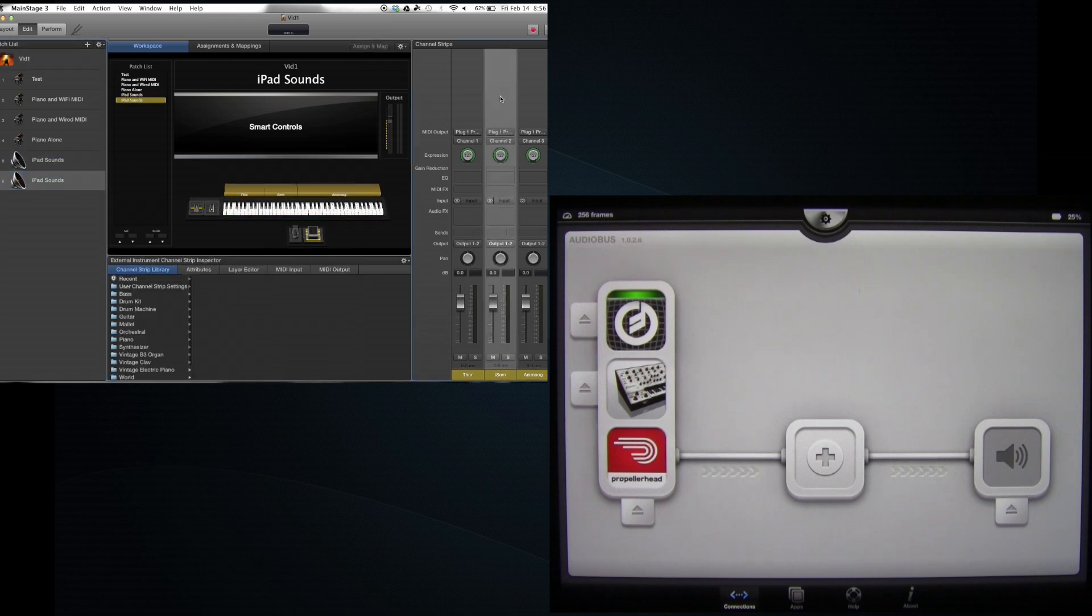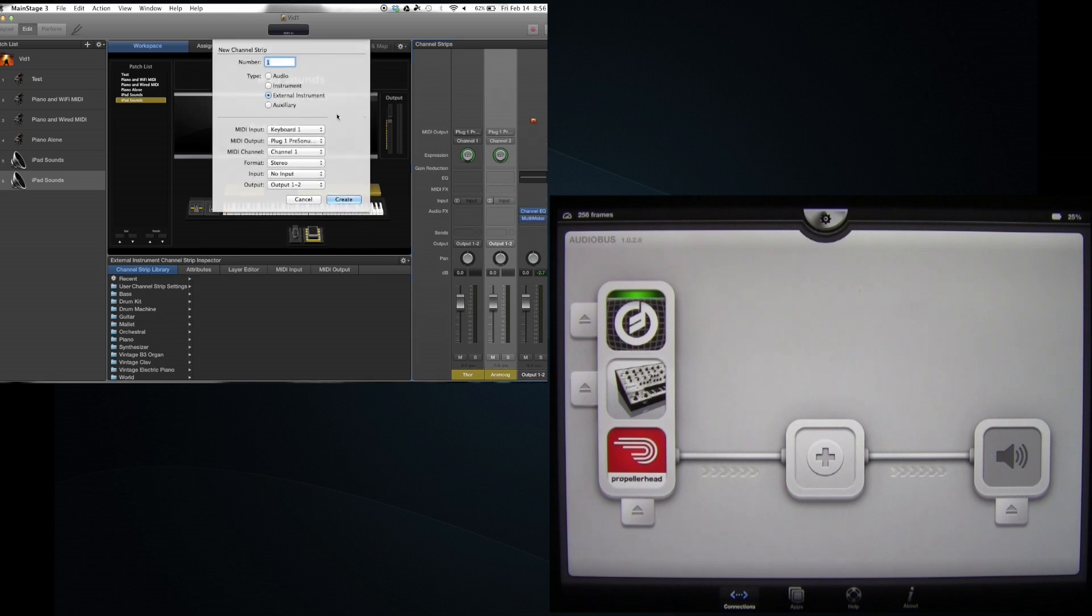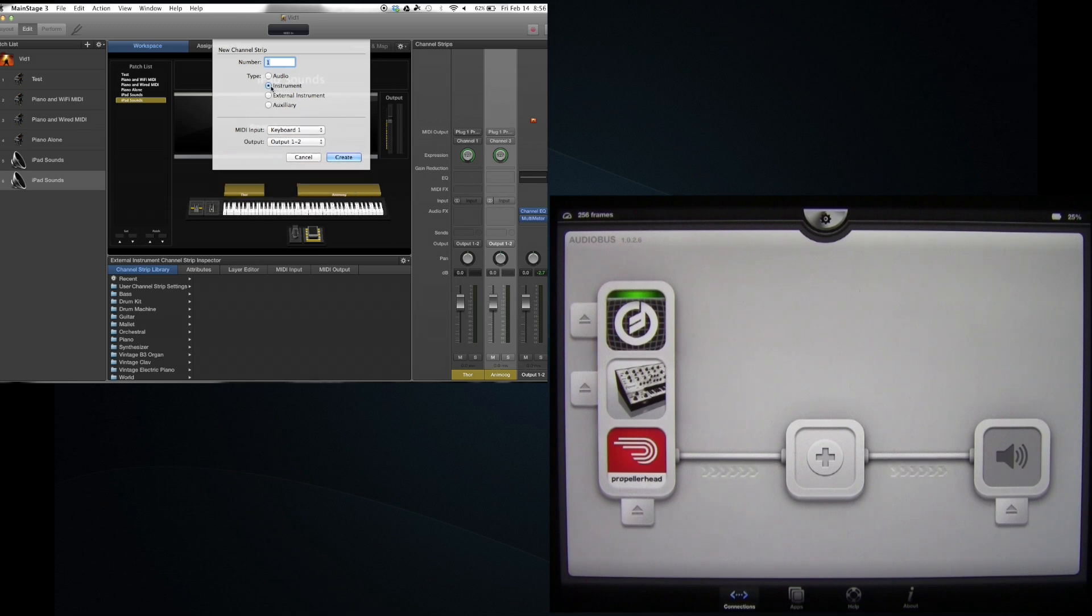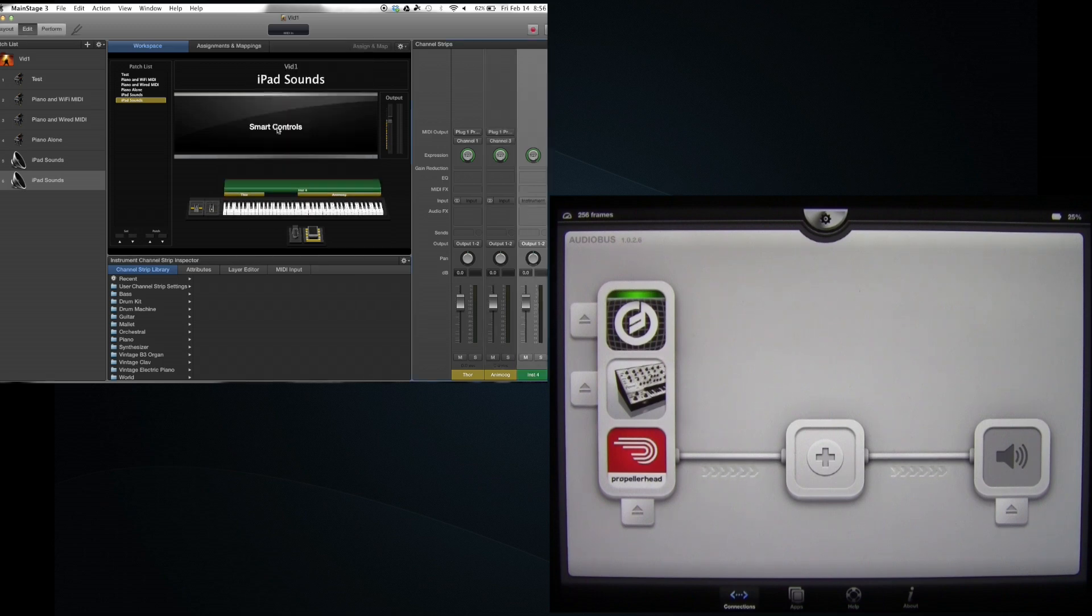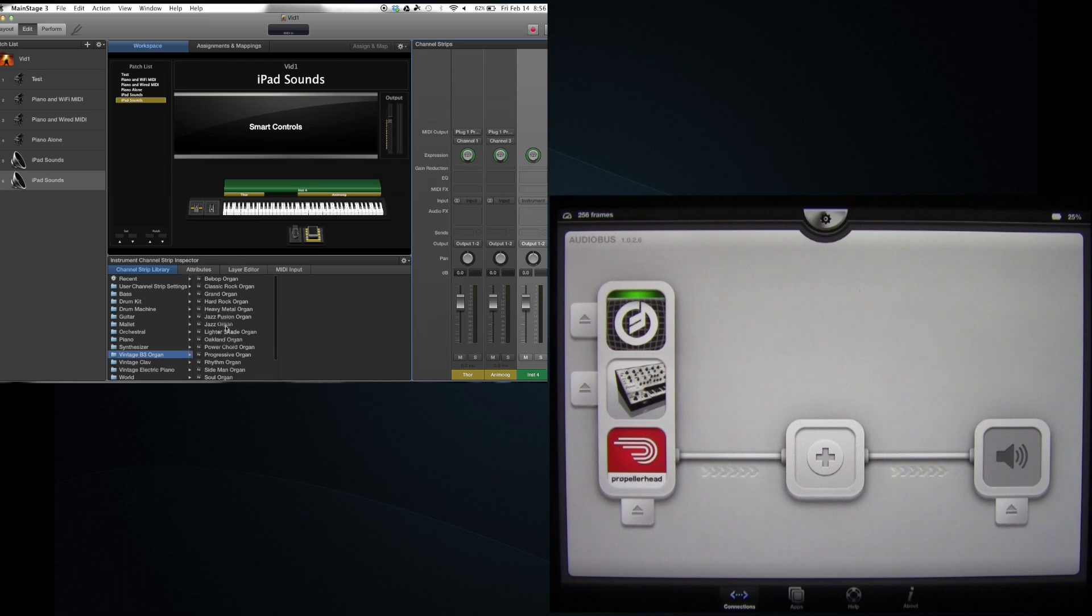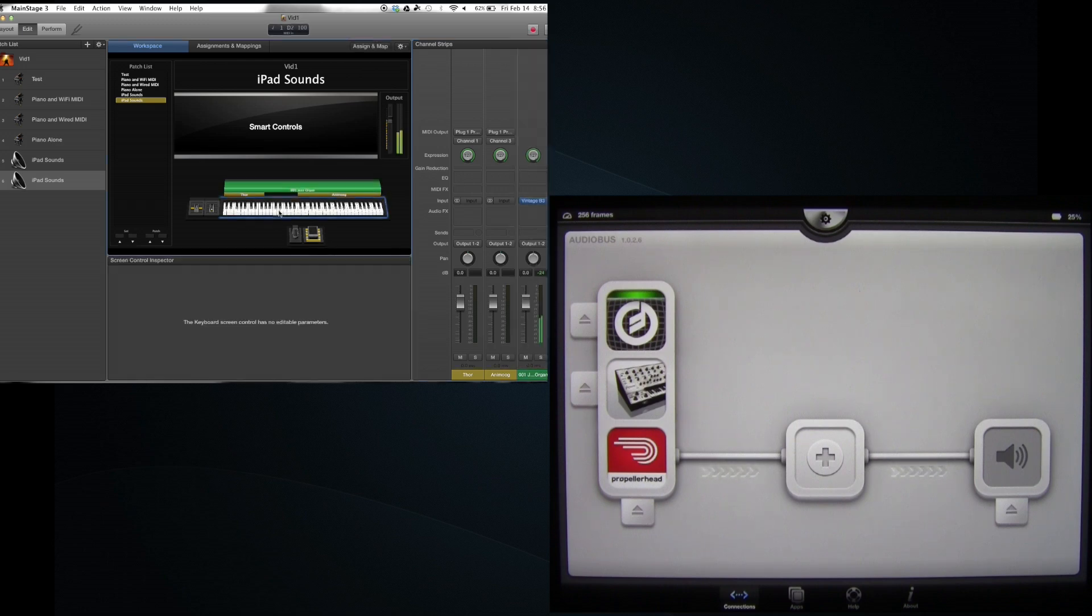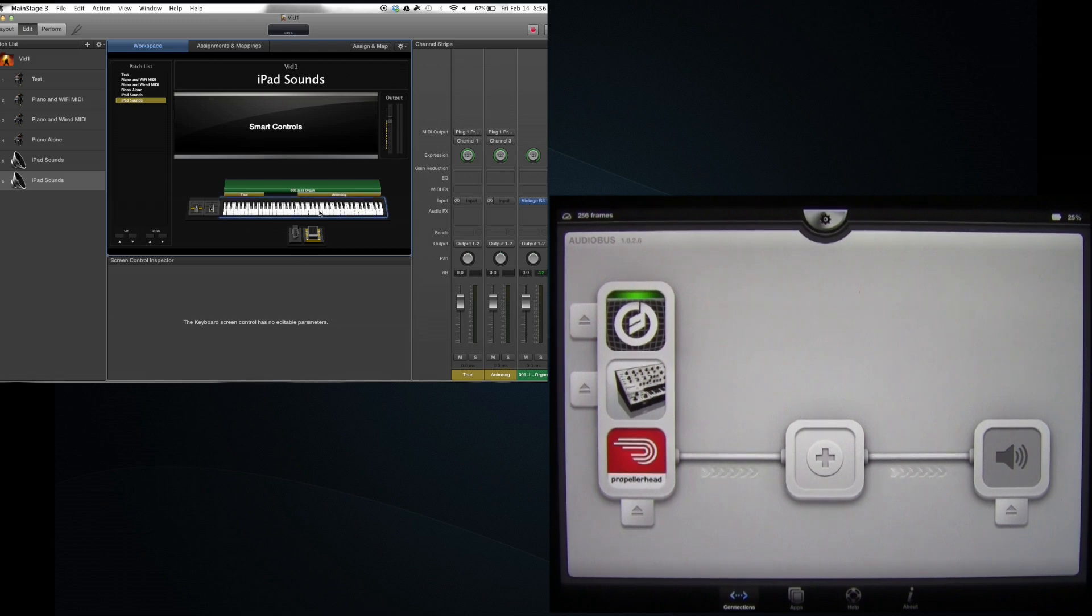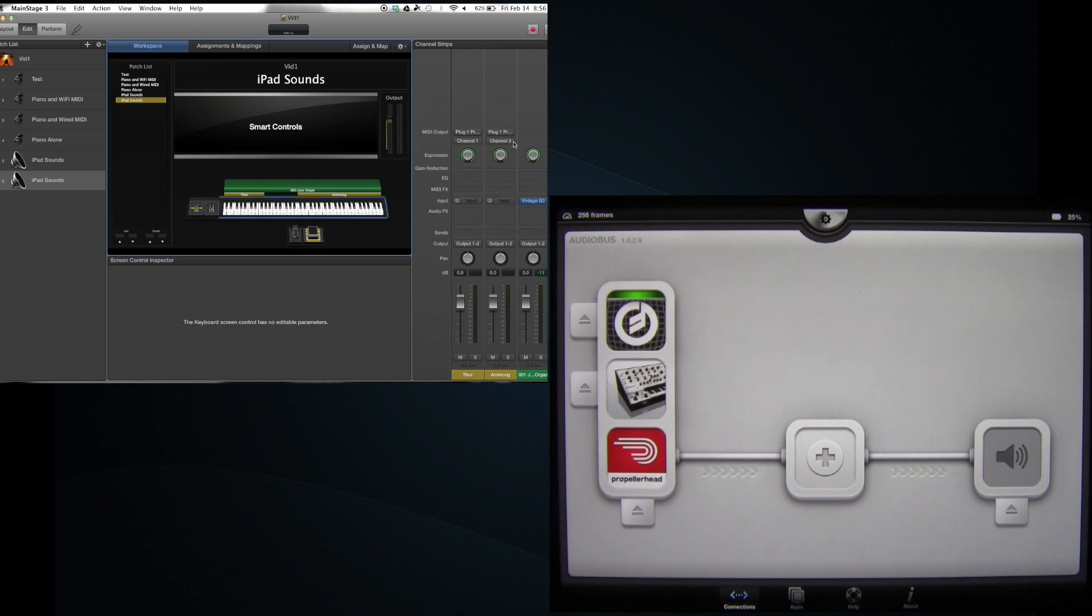You know at this point with this iPad sounds thing I could duplicate this and let's say I didn't want iSEM in this batch. So I delete iSEM and let's now add something simple like a B3 organ. So let's get a jazz organ in there. Now of course at this point the jazz organ is going to overlap with the Animoog on the top half.